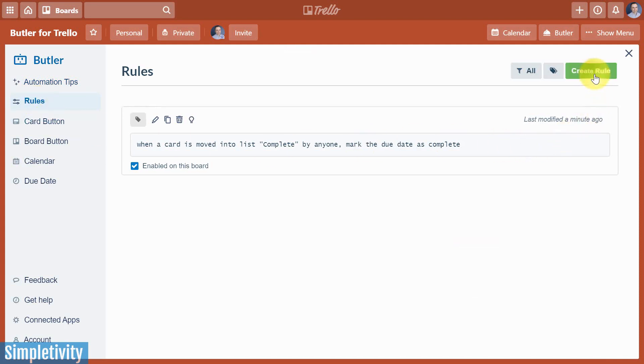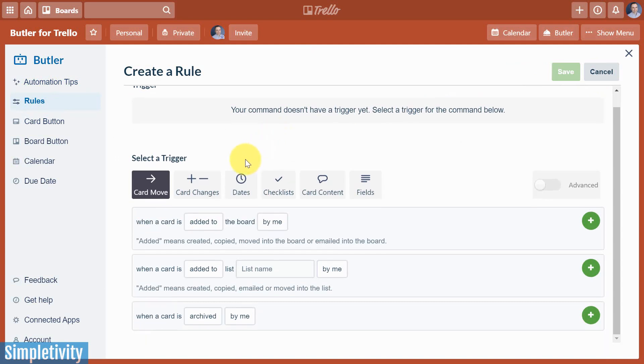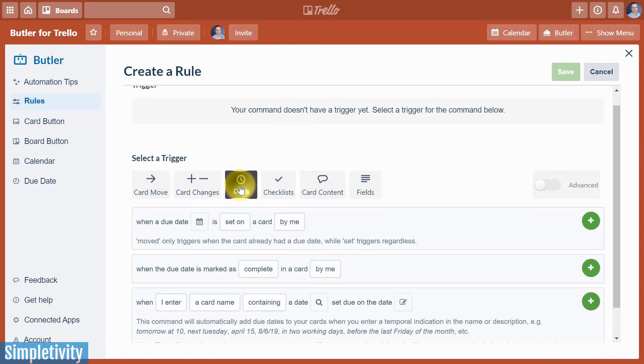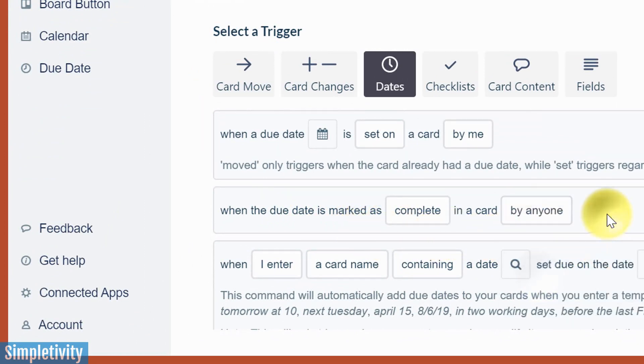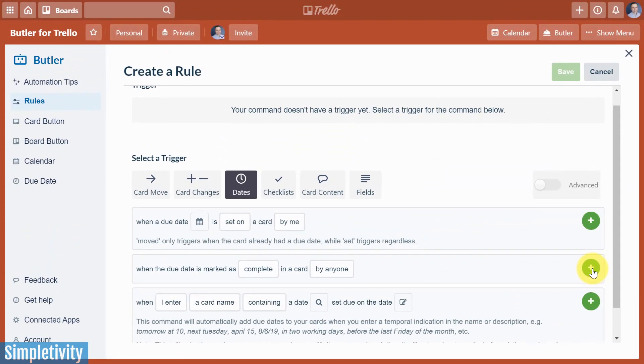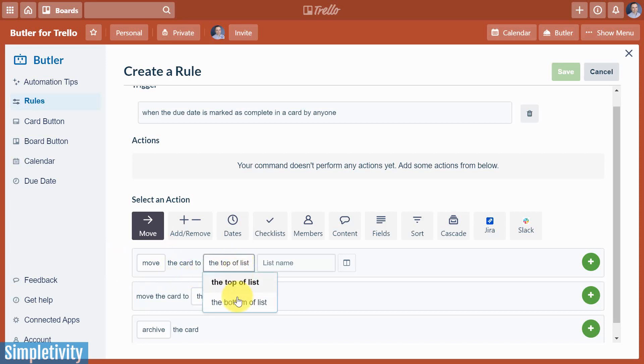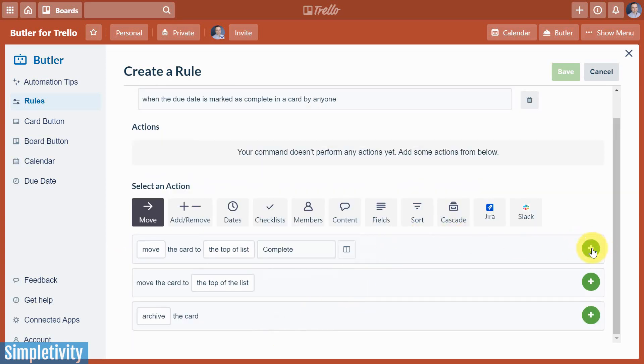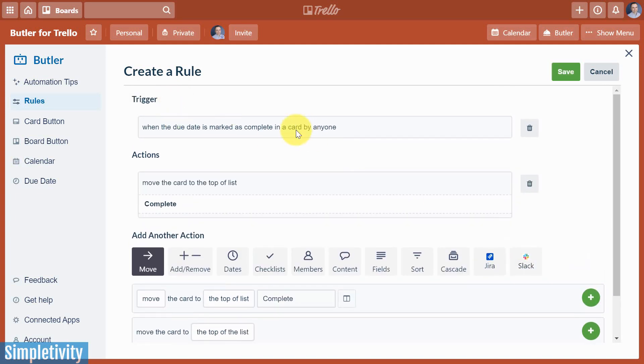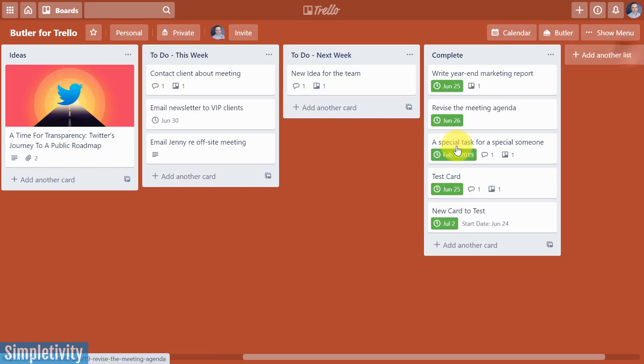Now, in this case, we're gonna create a new rule, and we have to pick a new trigger. So we're gonna say add a trigger, and this time we're gonna come down to dates, and we are gonna say when a due date, the second one here, when a due date is marked as complete in a card. Once again, I'm gonna select by anyone. That is gonna be our trigger. I'm gonna hit that plus button, and now we need to tell it what is going to happen. And what we want to do is we want to select this first option here. Under the move tab, move the card to the top of the list, or the bottom of the list. That's up to your personal preference. I'm gonna say to the top of the list, and we are gonna select that complete list. Don't forget to hit that green arrow at the end, because some of these have multiple options. You have to choose multiple choices here, but make sure you hit that green plus button that will actually add it to your automation. So when the due date is marked as complete in a card by anyone, we want to move that card to the top of the list complete. Let's hit save, and we'll close out our Butler dialogue.